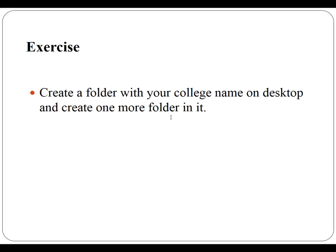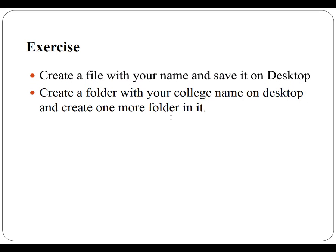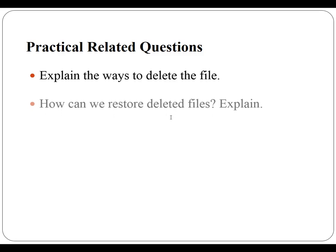The practical related exercise is to create a folder with your college name on desktop and create one or more folders in it. Also you have to create a file with your name and save it on desktop folder. These are some practical related questions you have to solve.